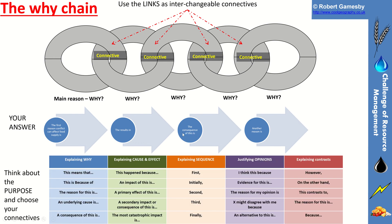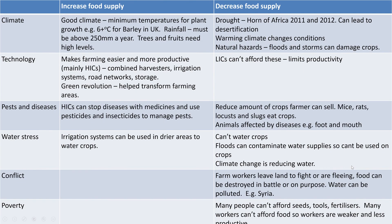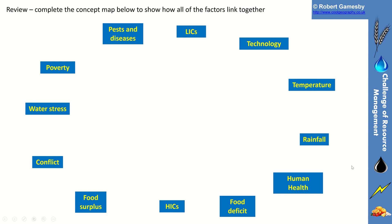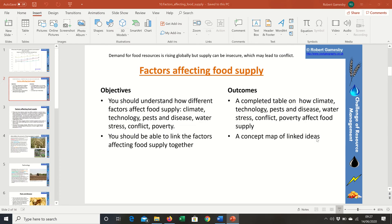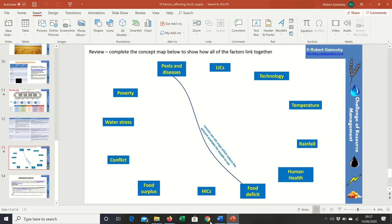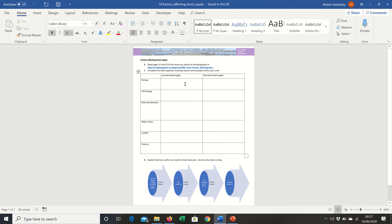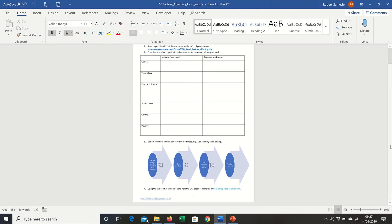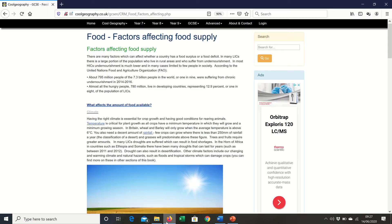There are some connectives provided if you don't like the ones in the circles. As usual, there's a worksheet to help you through those tasks with areas for you to type in. The web page is at the address shown — Cooltrography — and then it's CRM food factors affected.